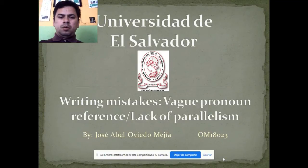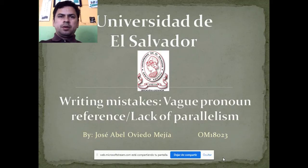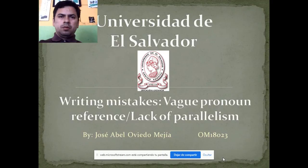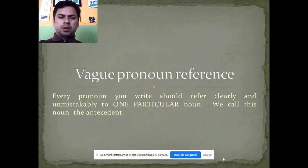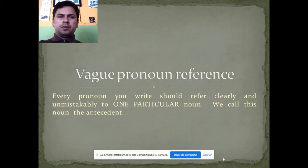Hello, and welcome to the Whitehead presentation on Misstate Values, Pronouns Reference, Lack, and Parallelism. We start with the first topic: Values Pronouns Reference.